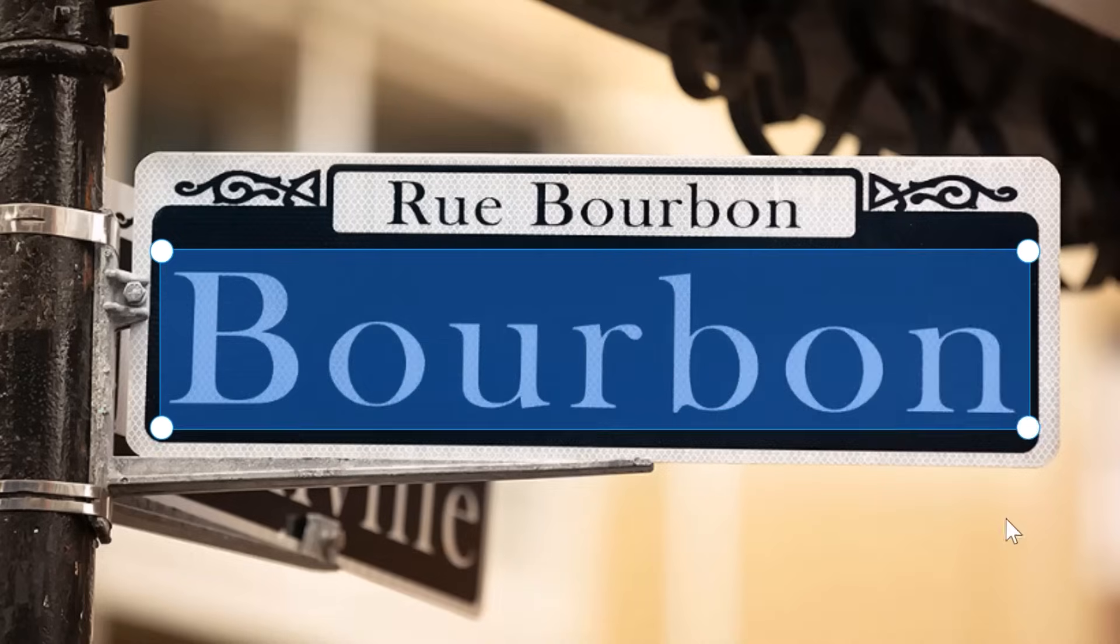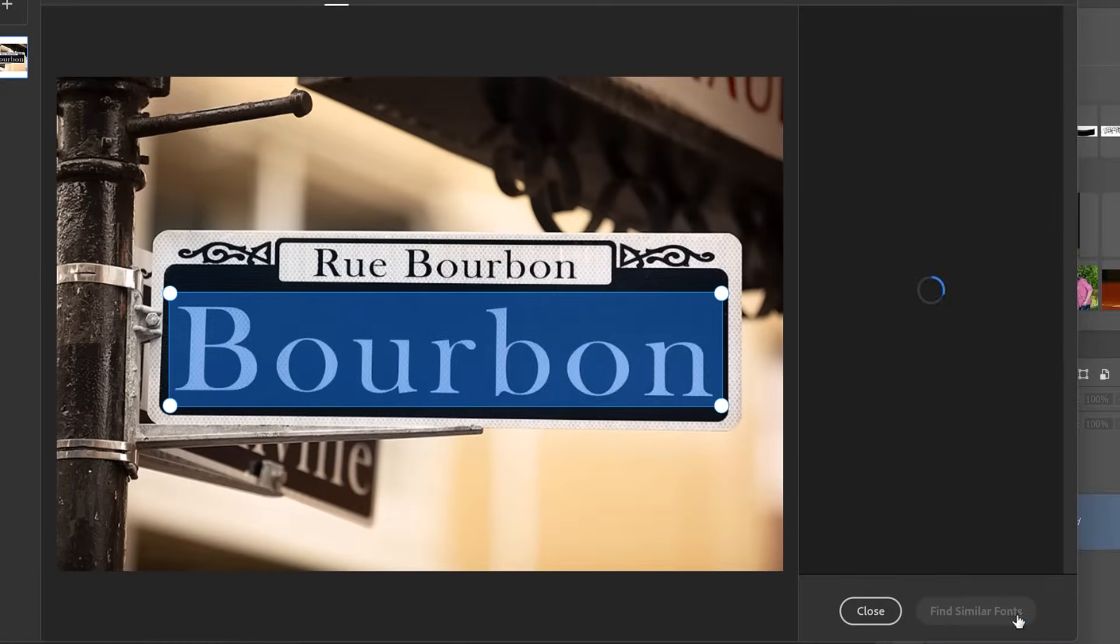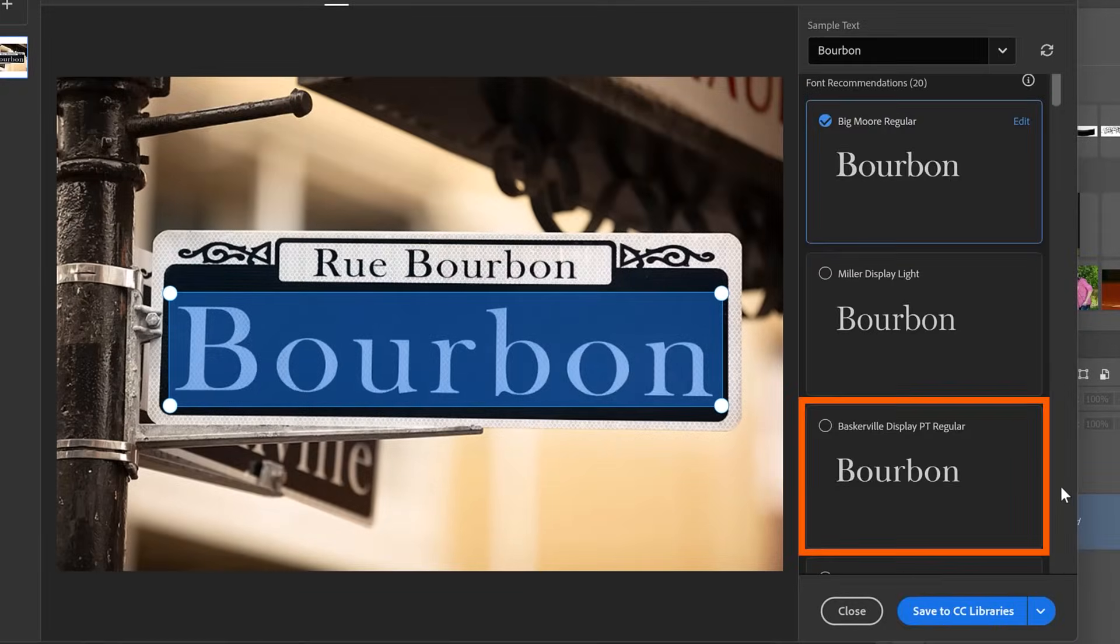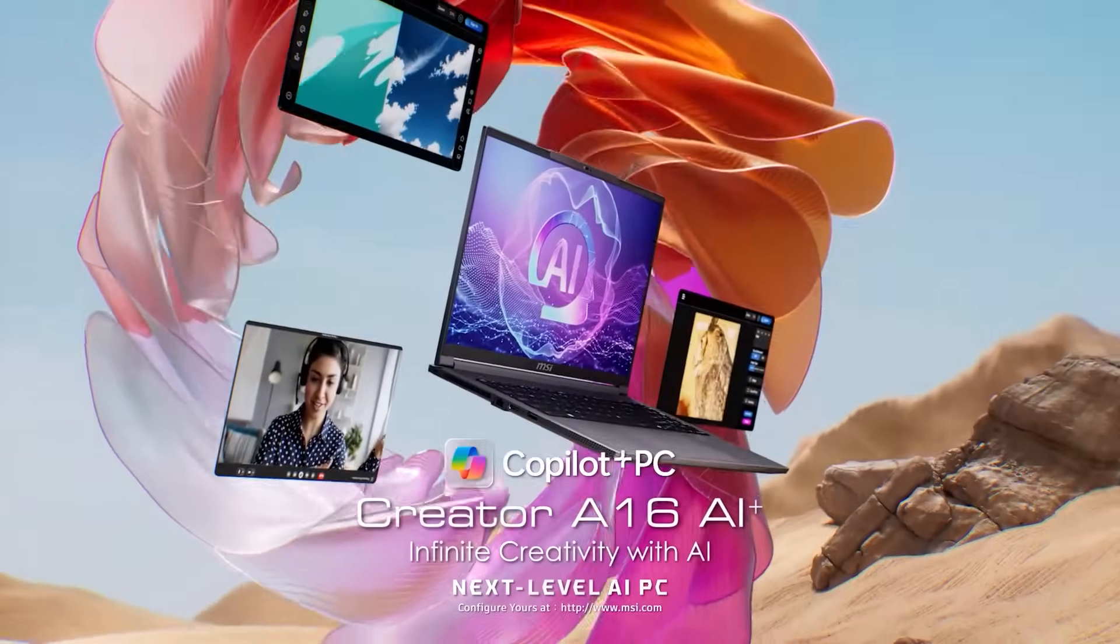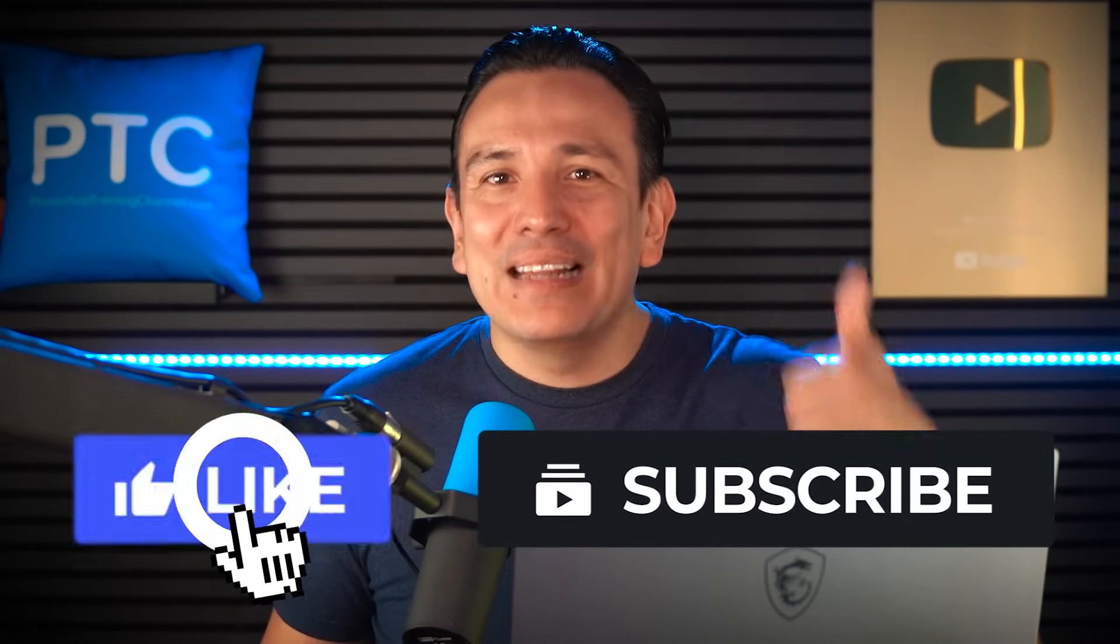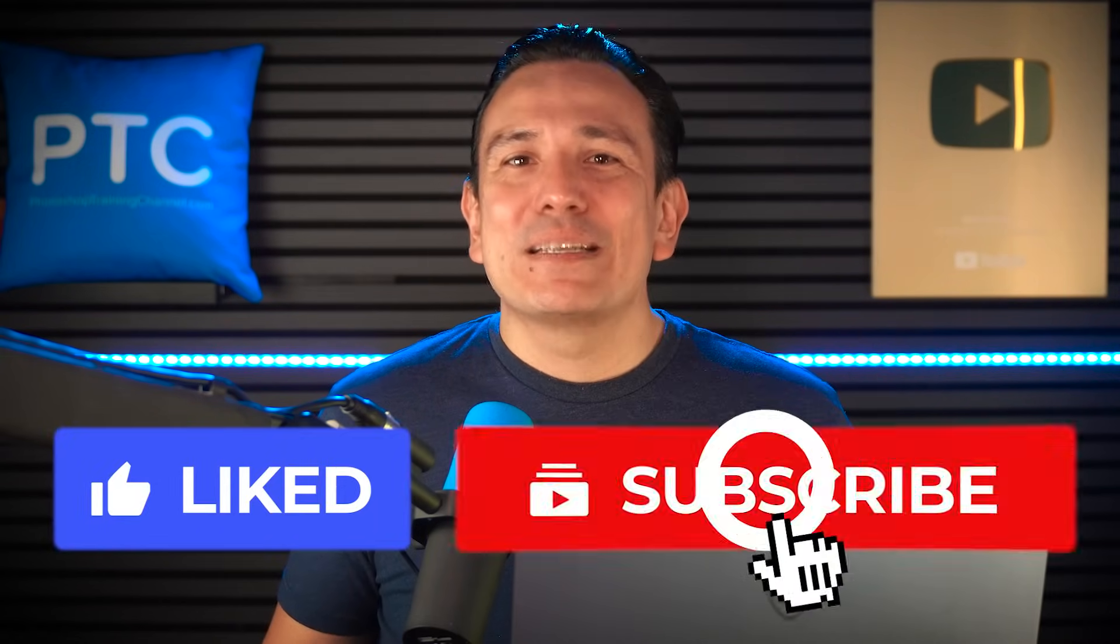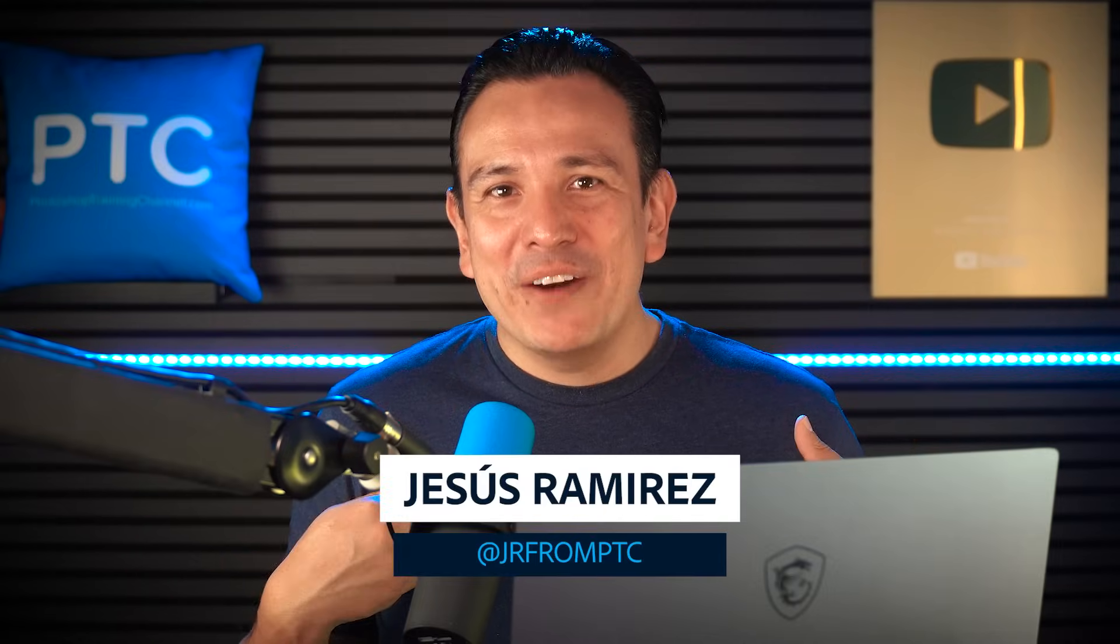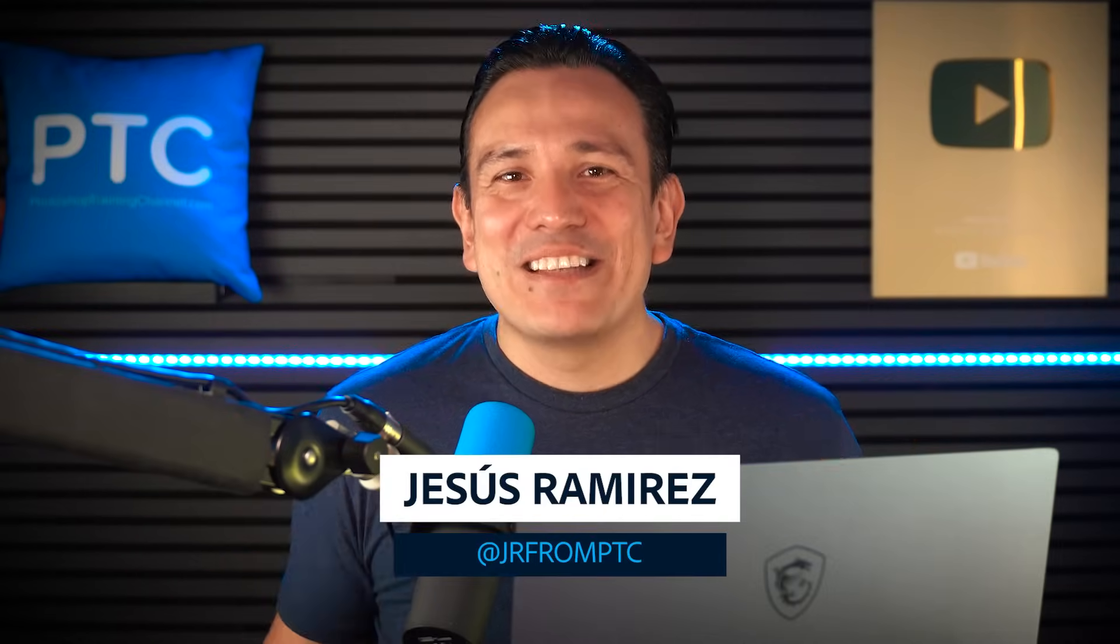Let me show you five hidden useful Photoshop features that you probably don't know. I will be working with my MSI Creator A16 AI Plus laptop. More details on it later. If you see a hidden feature you enjoy, please hit the like button and subscribe. My name is Jesus Ramirez. Let's get started.